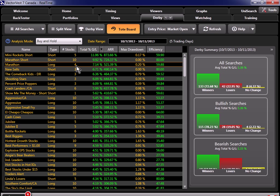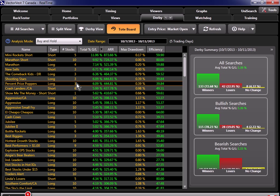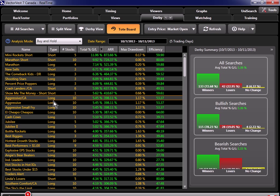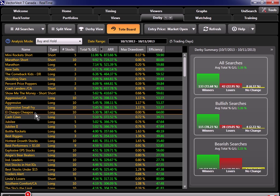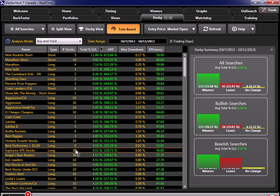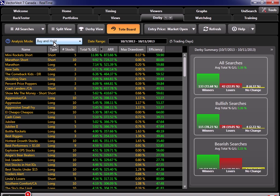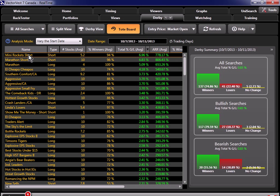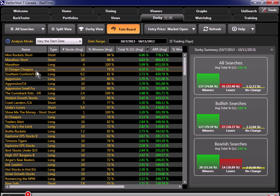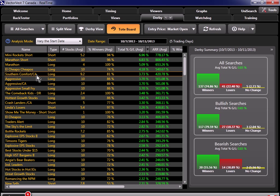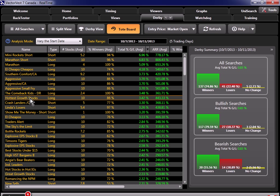Let's take a look down here. Here's a bunch of them that returned 10 stocks in those searches. So we've got all these aggressive searches, we've got El Cheapo Cheapos, and if I come down here, we've got hottest growth stocks returned 10, explosive EPS stocks. So now let's, instead of doing a buy and hold, let's see if they were consistent during this period. So if I change this to vary the start date, let's see which long searches are at the top here. So Marathon, El Cheapo Cheapos. Now we've got Southern Comfort up at the top. Aggressive, aggressive, aggressive, hottest growth stocks. So now you've got a short list of searches that you would consider to use during the next up wave in the market.